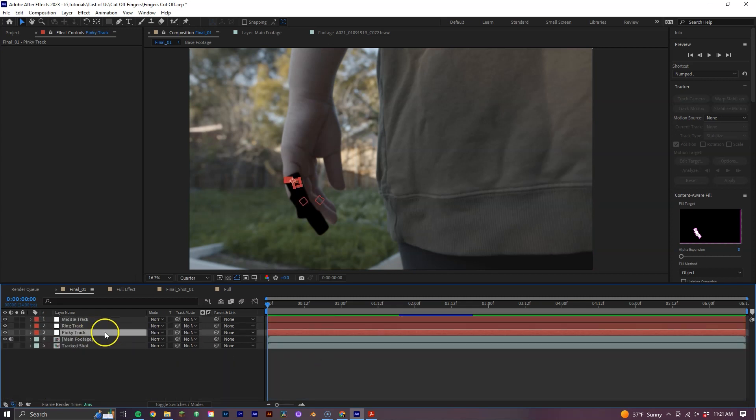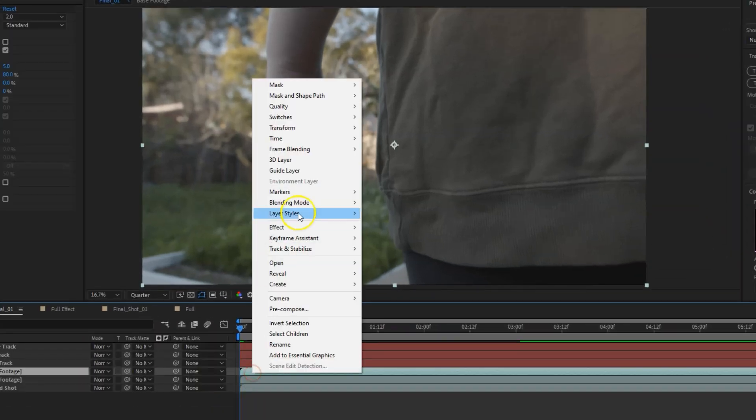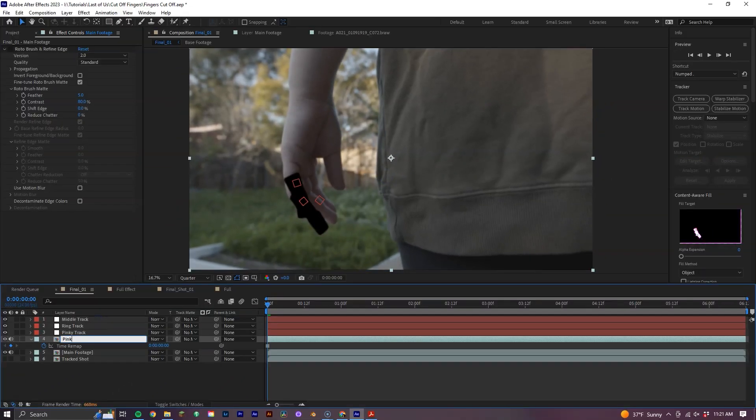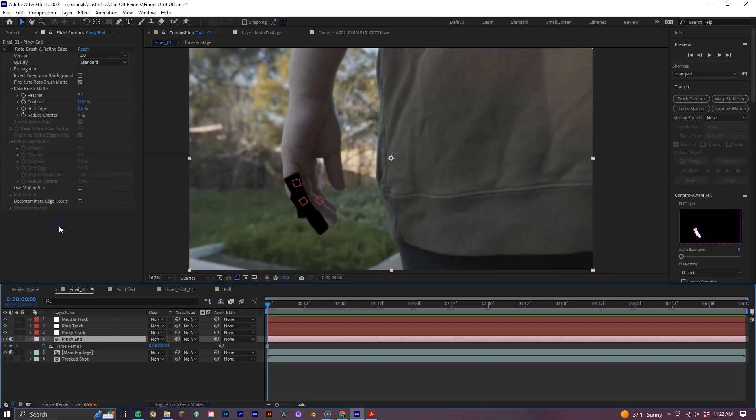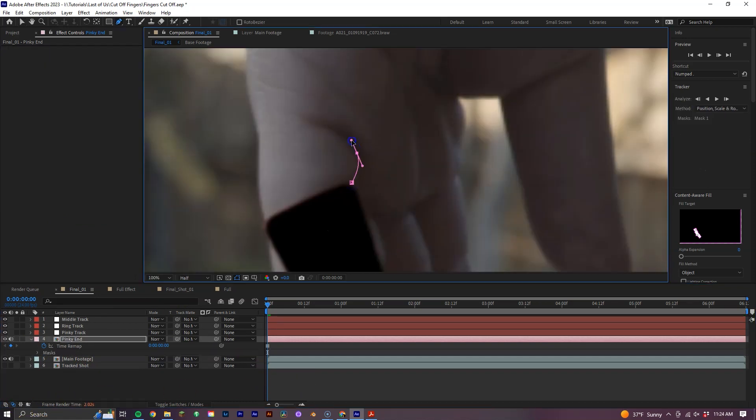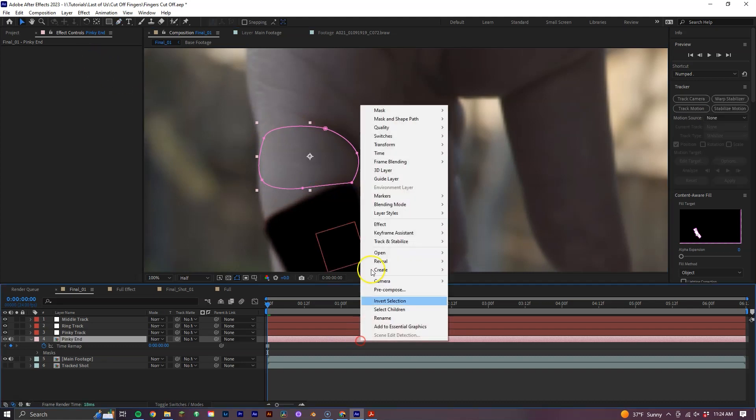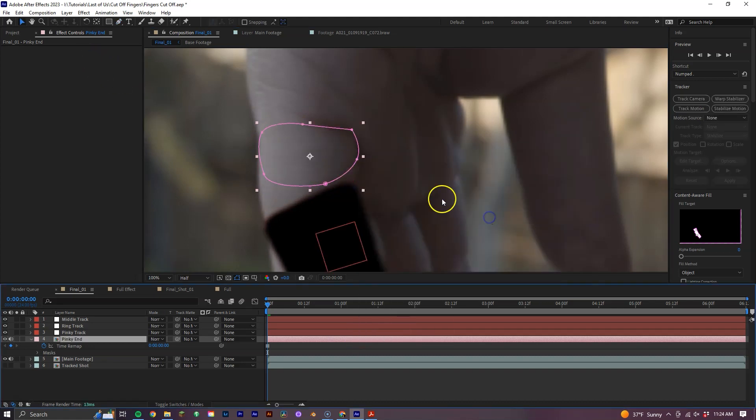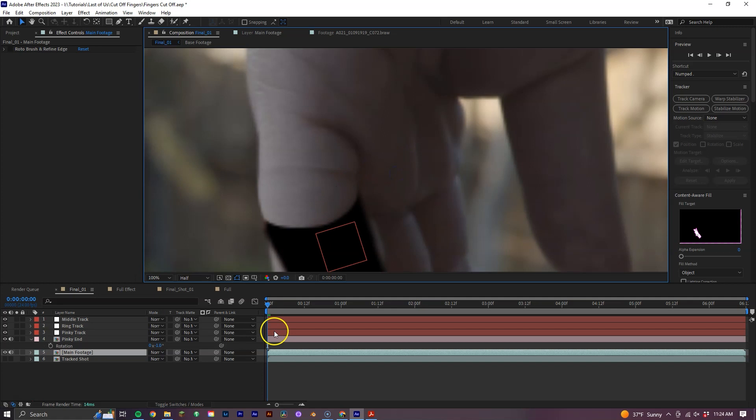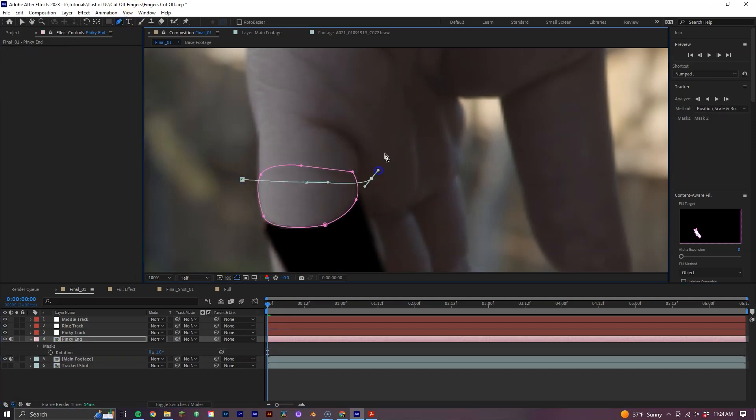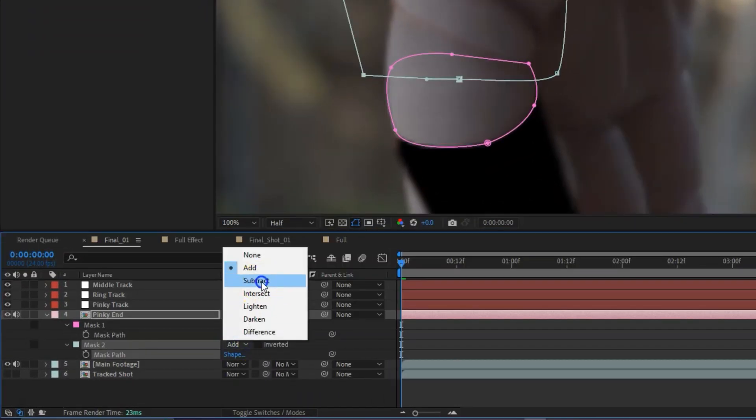Starting out with our pinky, we want to first duplicate the main footage layer, freeze frame it and rename it to whatever you prefer. I also prefer to color code things, so any elements we add to this pinky, we'll label it pink. So we're going to go ahead and grab this bit of knuckle here and we'll use this to add a little more shape to our pinky. Let's flip it vertically by going to Transform, Flip Vertical and place it on the end here. To soften up this back edge, we can add another mask here, set it to Subtract and feather it out.